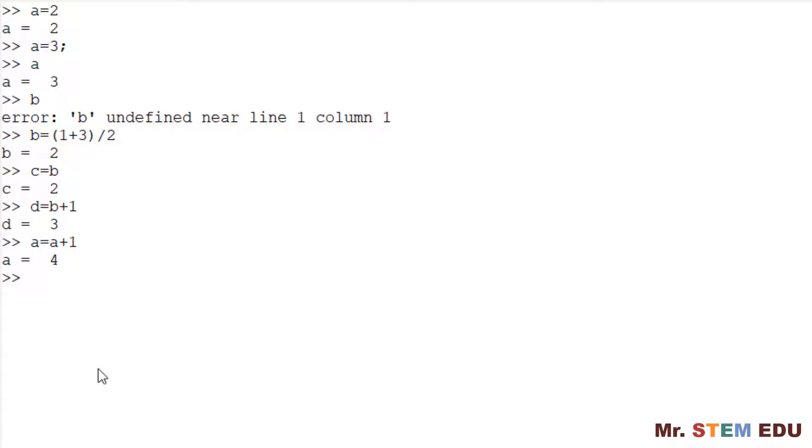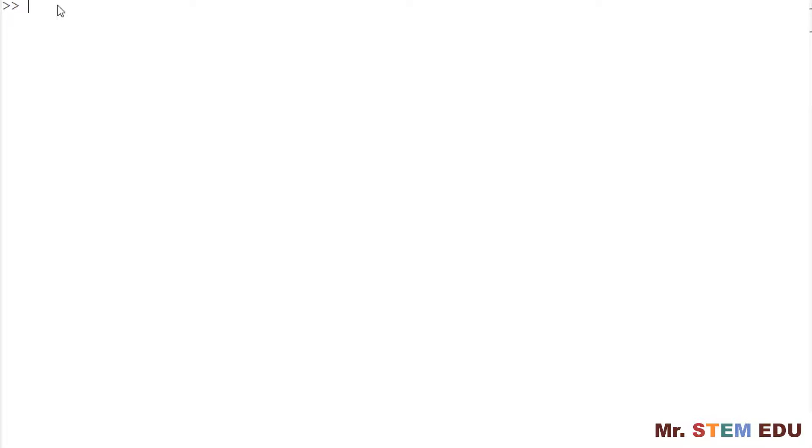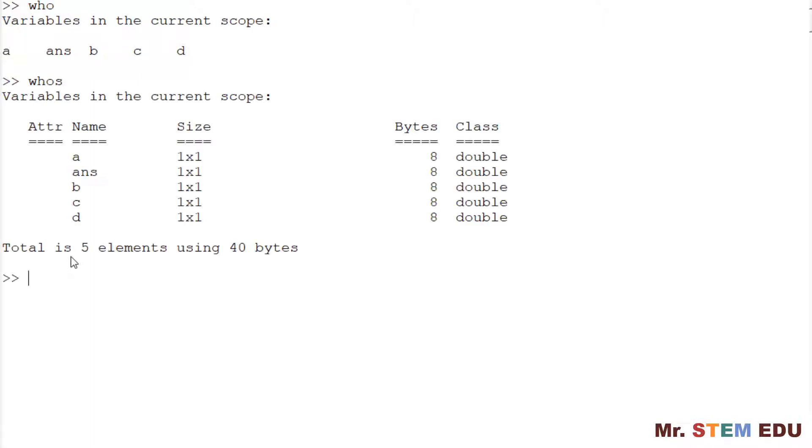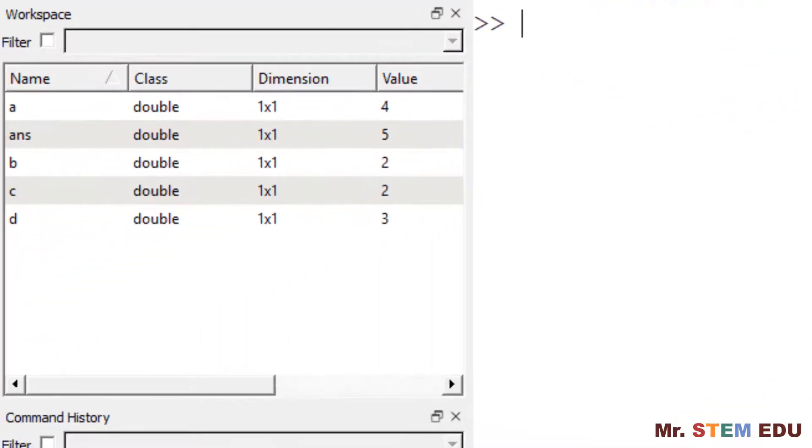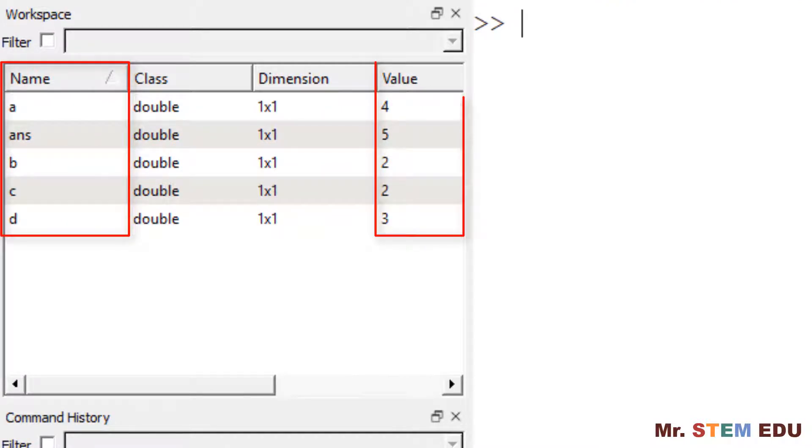So far, we created 4 variables A through D. To check what variable names have been used so far, there are a couple of different ways. First, we can simply type WHO. You can see the list of variables that have been created so far. We have A through D and A and S. You can also type WHOS at the end to check some more details including the data size, memory use, and precision. You can also check the workspace on the left side of the main window. It shows the variable names and given data.